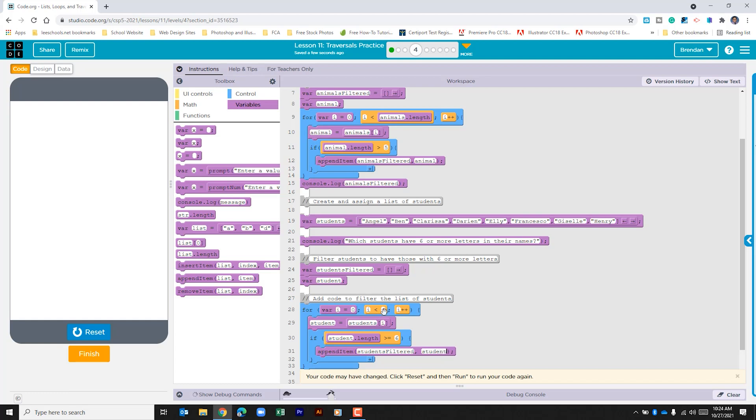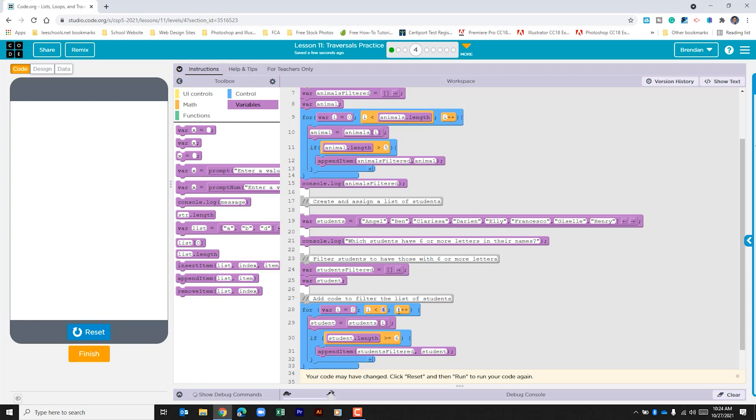One thing that I forgot to do within this is change this because there's more than four items in this list. Now we could count it out and say is this less than this number, but best practices would be that we set it to students dot length so that as long as it's smaller than that list it'll run through as the variable is updated.